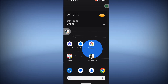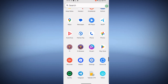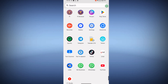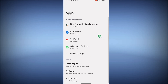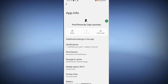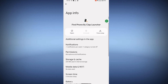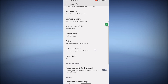In this video I show you how to remove, delete, or uninstall Clap Phone Finder Launcher. To do this, go to Settings, then go to Apps, then tap on Find by Phone Clamp Launcher. You can see that the uninstall option is not showing — scroll down.